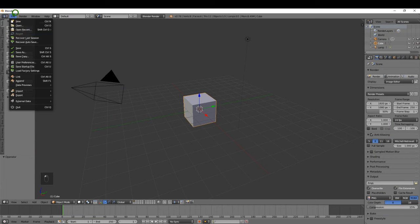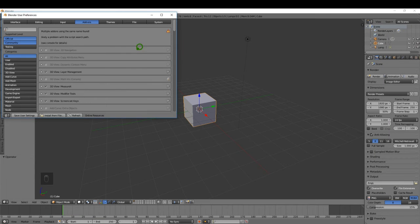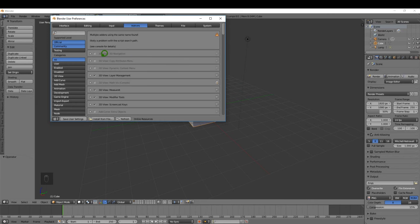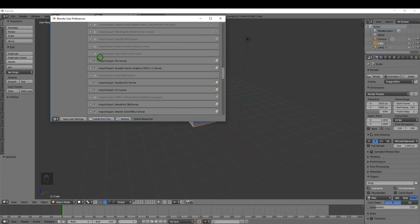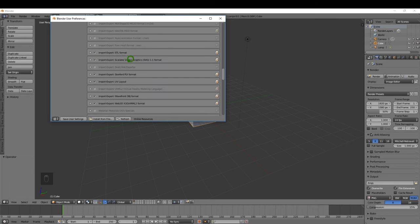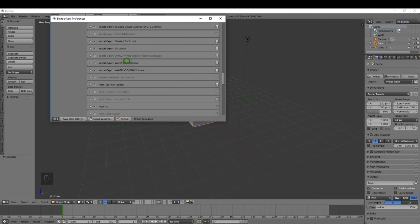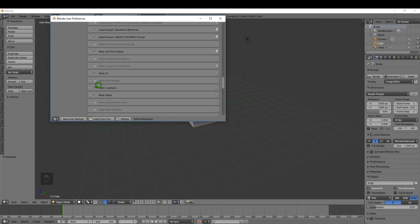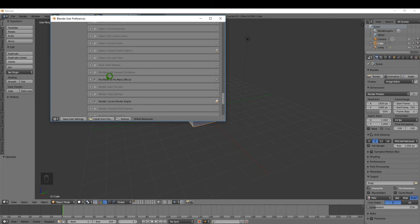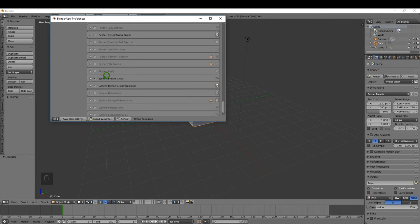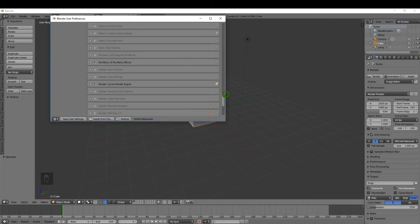First, I'm going to come up here to File > User Preferences, and I'm just going to enable some add-ons that we're going to need. Scrolling down, make sure STL format is enabled so we can export to Shapeways — just put a check mark. Also enable Loop Tools under the mesh option, and shortcut keys — very important. That's more or less it for the add-ons.